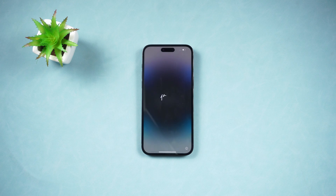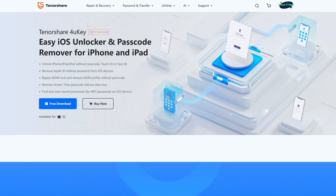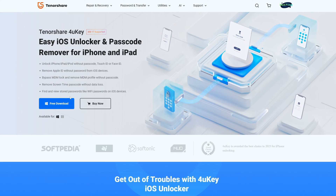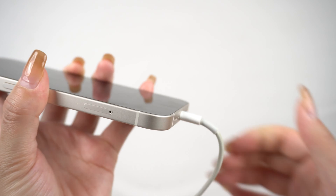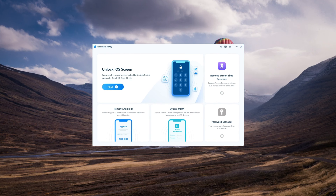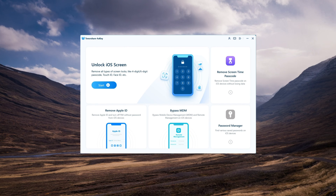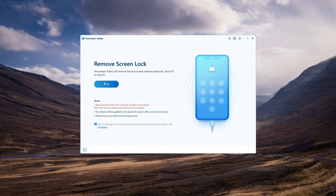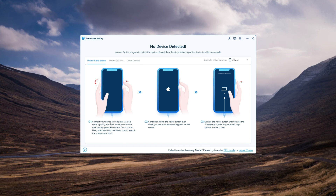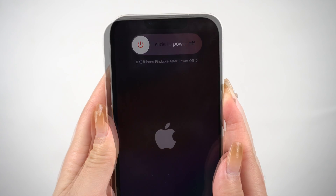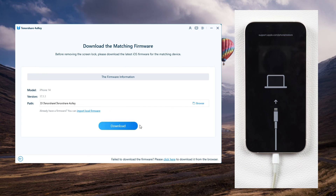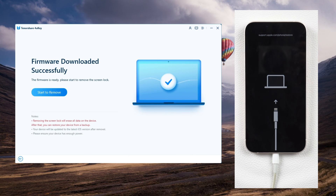If you're stuck on the iPhone unavailable screen, click the link in the video description to download FoneKey — a tool that can help you easily bypass the iPhone unavailable screen. Connect your iPhone to your computer, open up FoneKey, and click the Start button to get things going, then click Next. Follow the guide to put your iPhone into recovery mode. FoneKey will find the latest iOS firmware for you. Once that's done, start the unlocking process by clicking the Start Remove button.